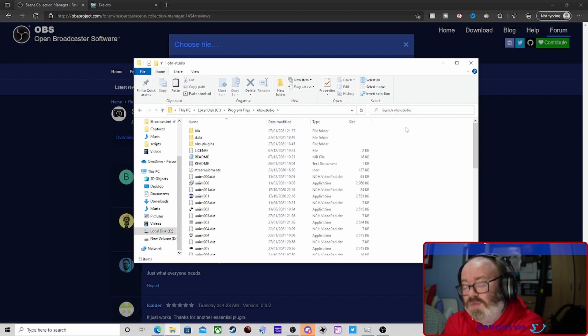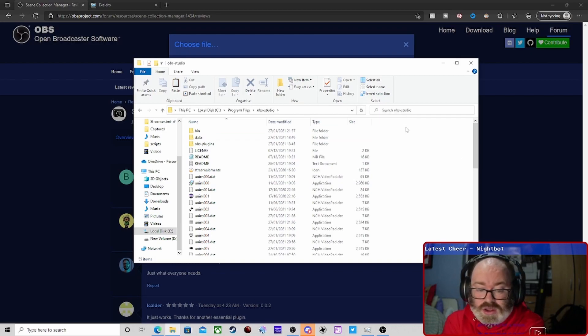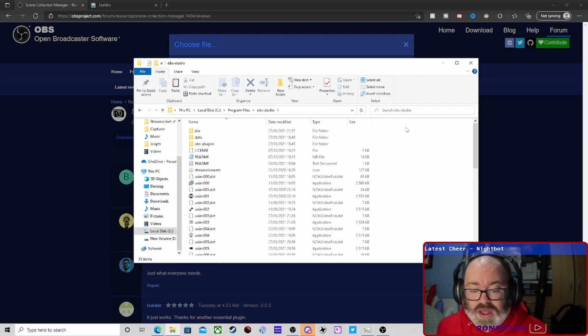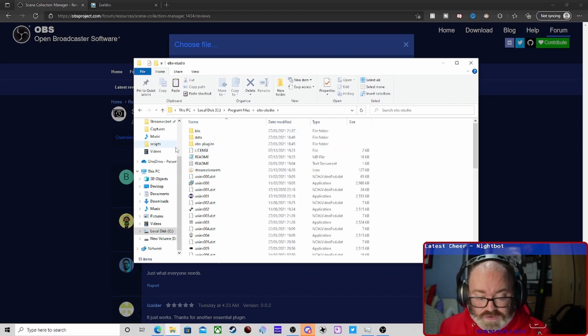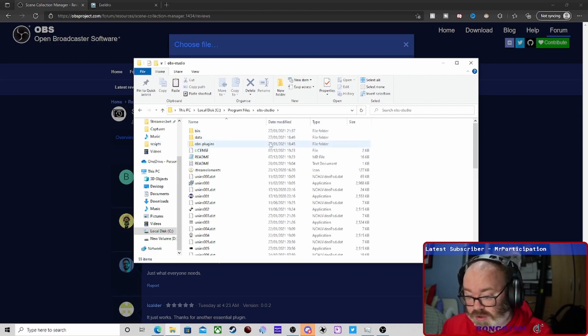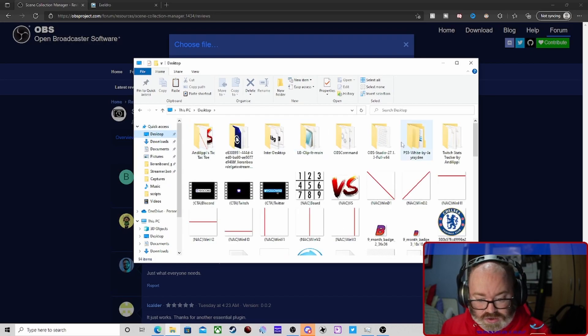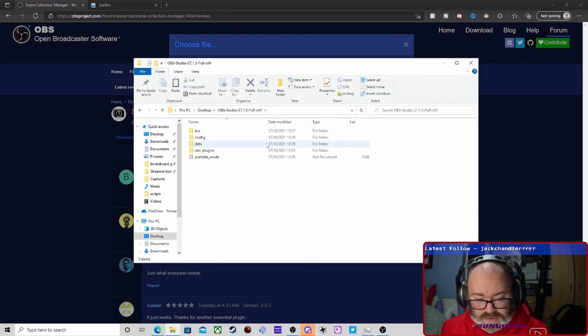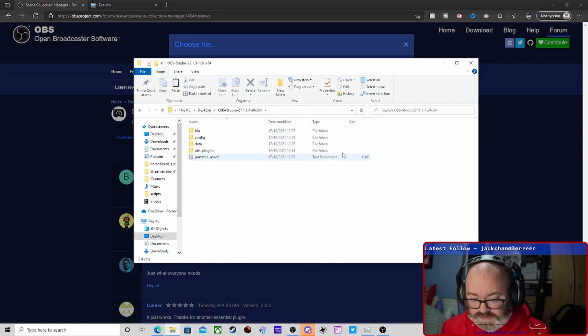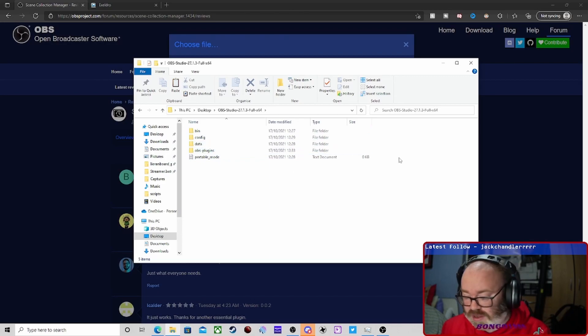If you've got it for portable mode, again you just copy it and paste it into your folder. Just paste them into there to install it. As always, make sure you have OBS closed.